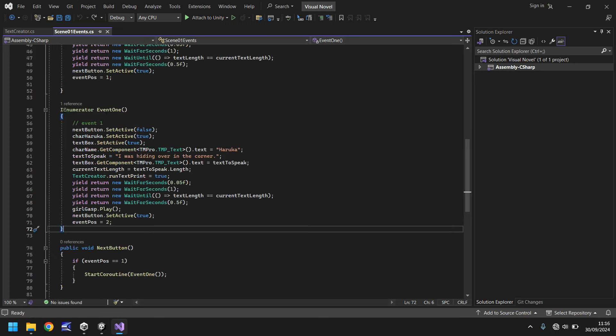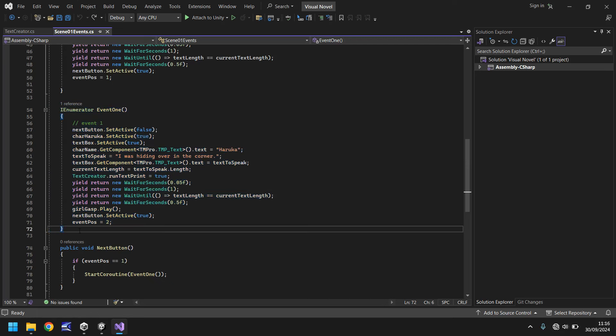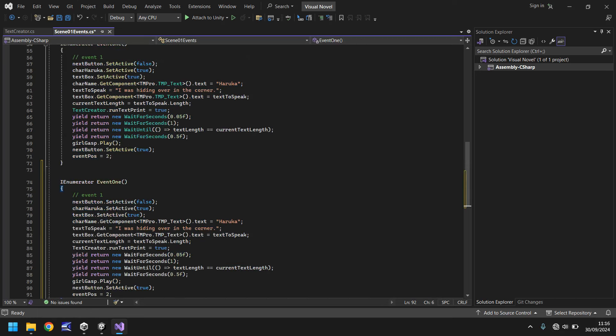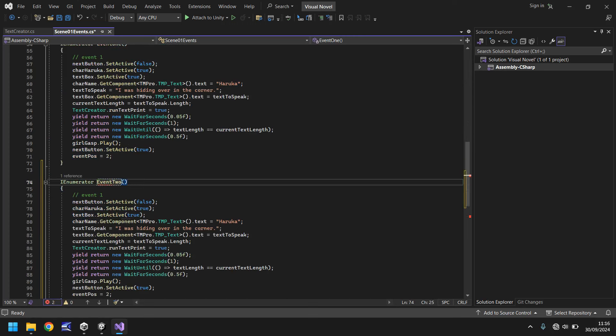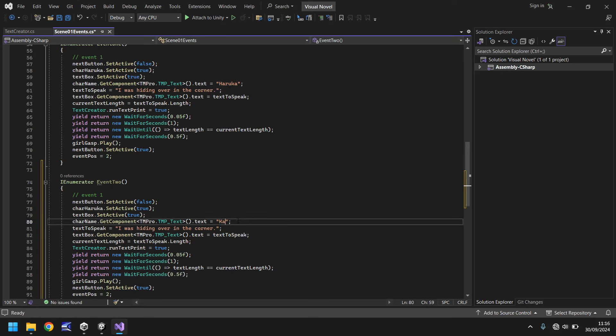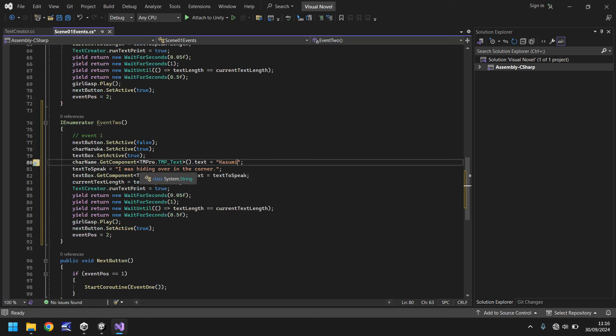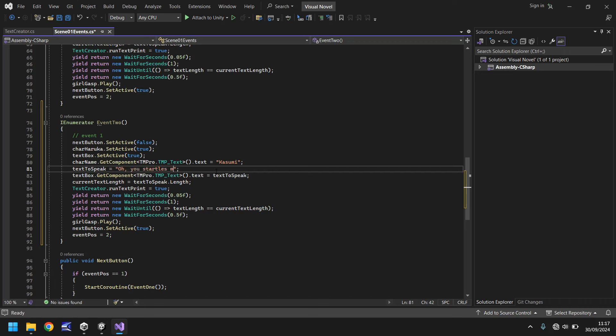So what I'm going to do is I'm going to take this coroutine event1, I'm going to copy it all, and I'm going to paste it just below. And I'm going to change it to event2. So the idea is Haruka says 'I was hiding in the corner.' So then after we press next, we want Kasumi to say something. So we'll have Kasumi as the main character speaking there. And now we say what she wants to say. We'll say something like, 'Oh, you startled me. I didn't expect you there.'